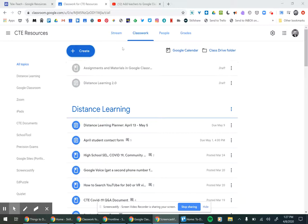This video is going to be about the difference between an assignment and material in Google Classroom.